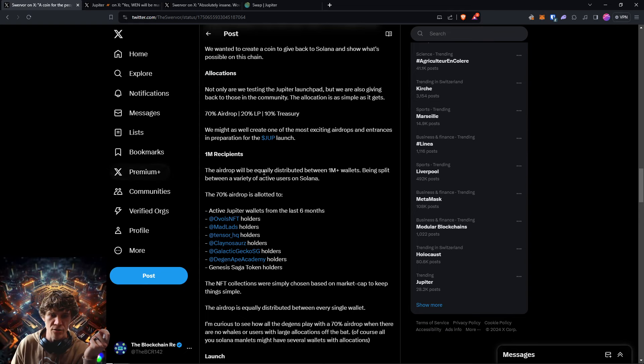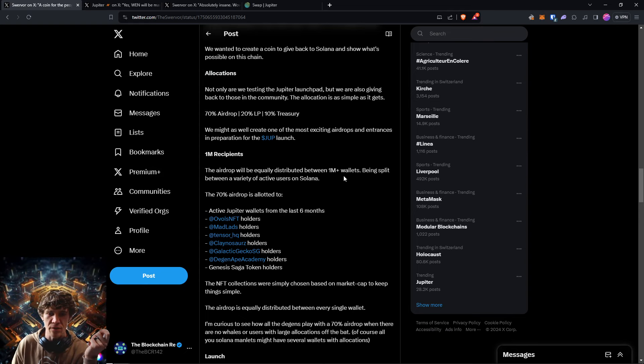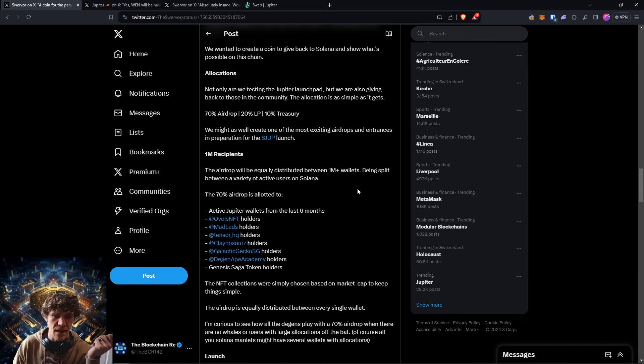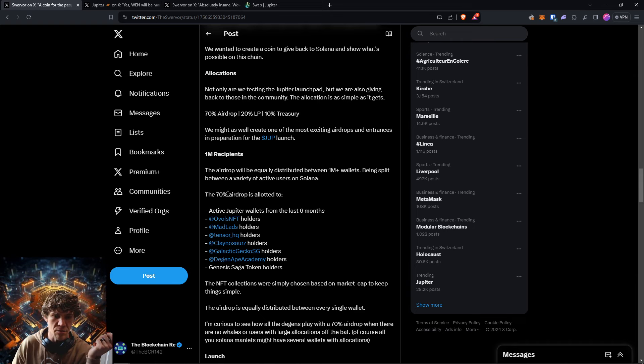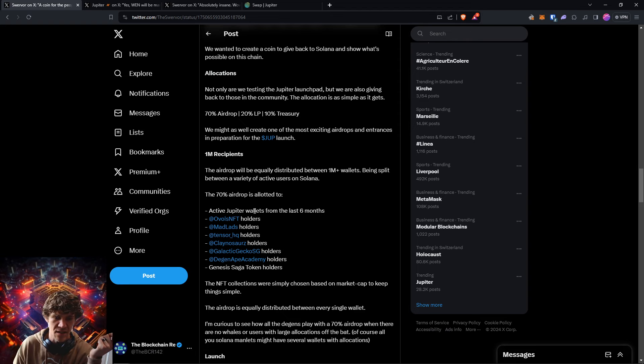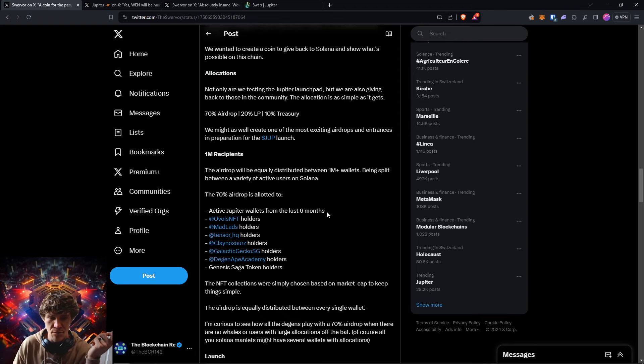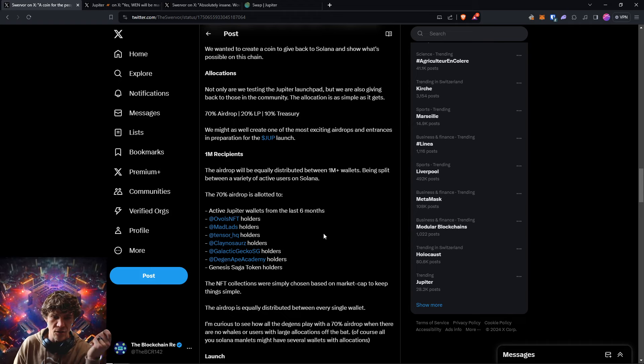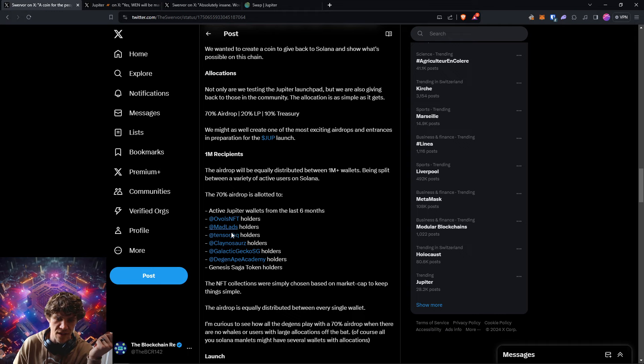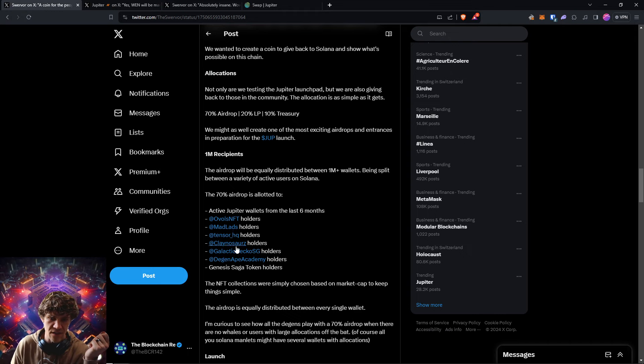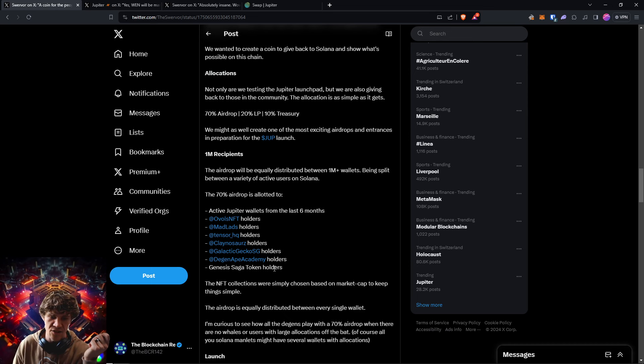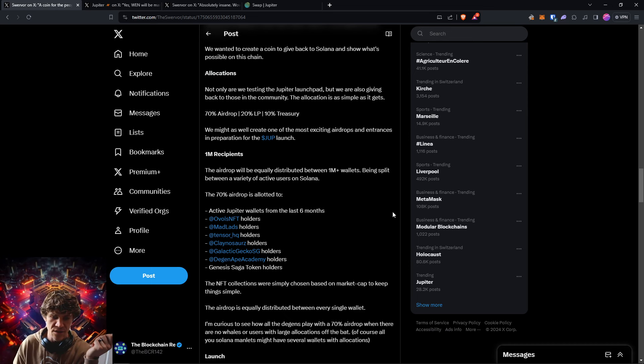And the airdrop will be equally distributed between 1 million wallets and 70% airdrop is allocated to active Jupiter wallets from the last six months. So if you traded at all on Jupiter, then you'll qualify any of these holders: Tensor HQ, Mad Labs, Ovals, Clay Swords, and Genesis Saga token holders.